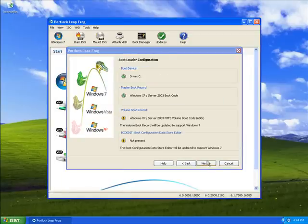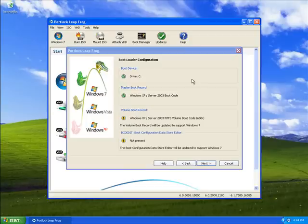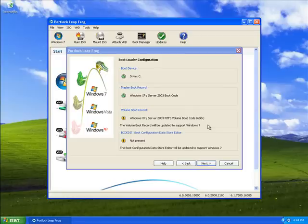Here, the Portlock LeapFrog wizard will display details regarding our bootloader configuration. These are the details that will make booting to a VHD possible. As you can see, the volume boot record is currently based upon Windows XP. The volume boot record will now be updated to support Windows 7. The same will apply for the configuration data store. Let's go ahead and move on to the next portion of the wizard.